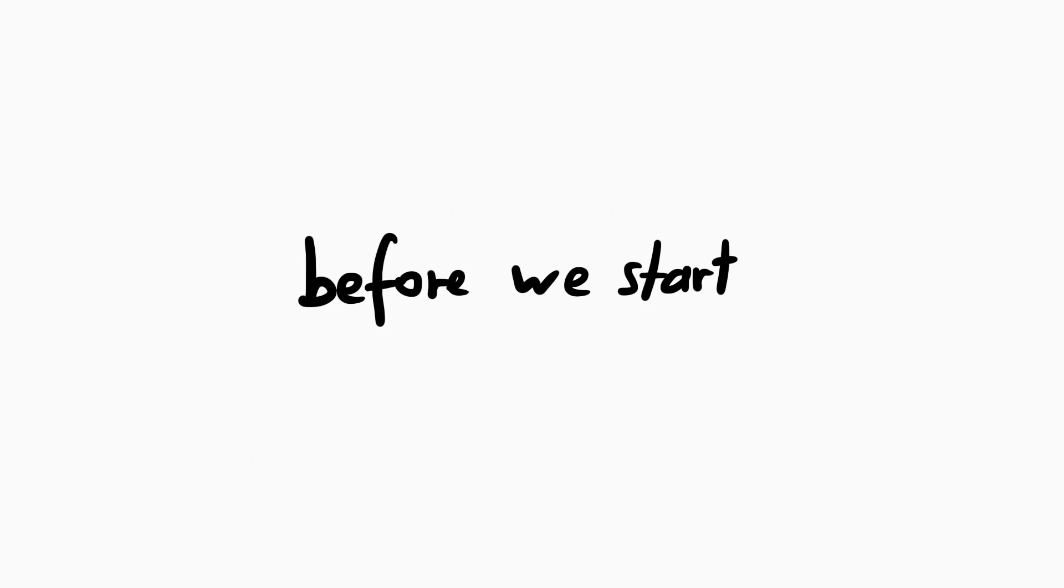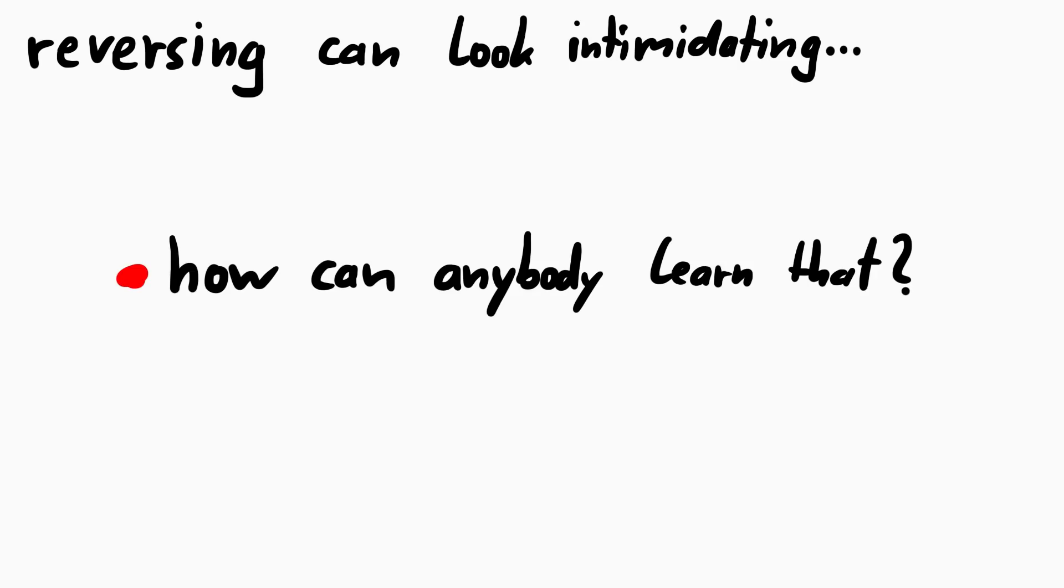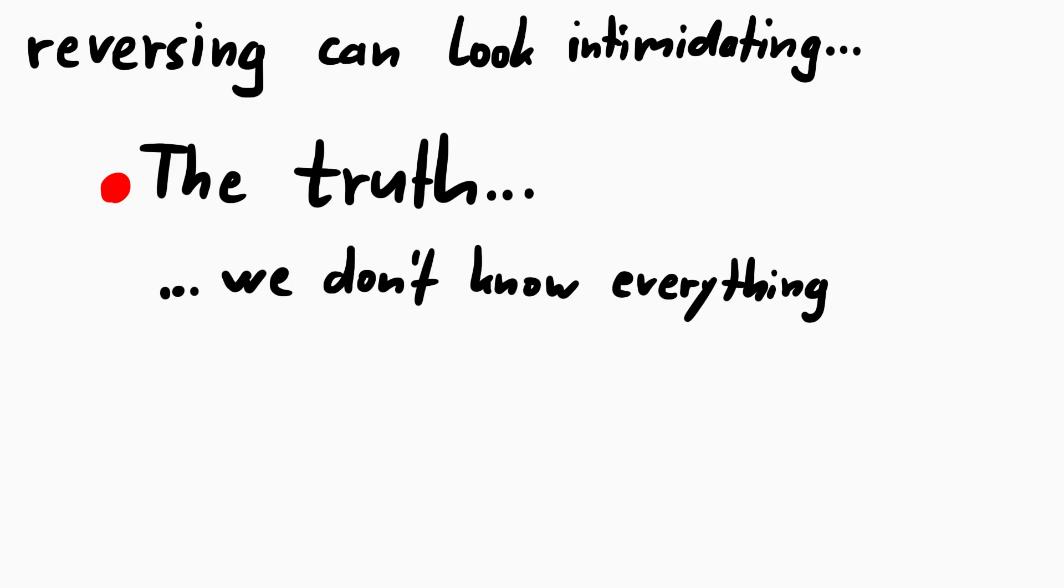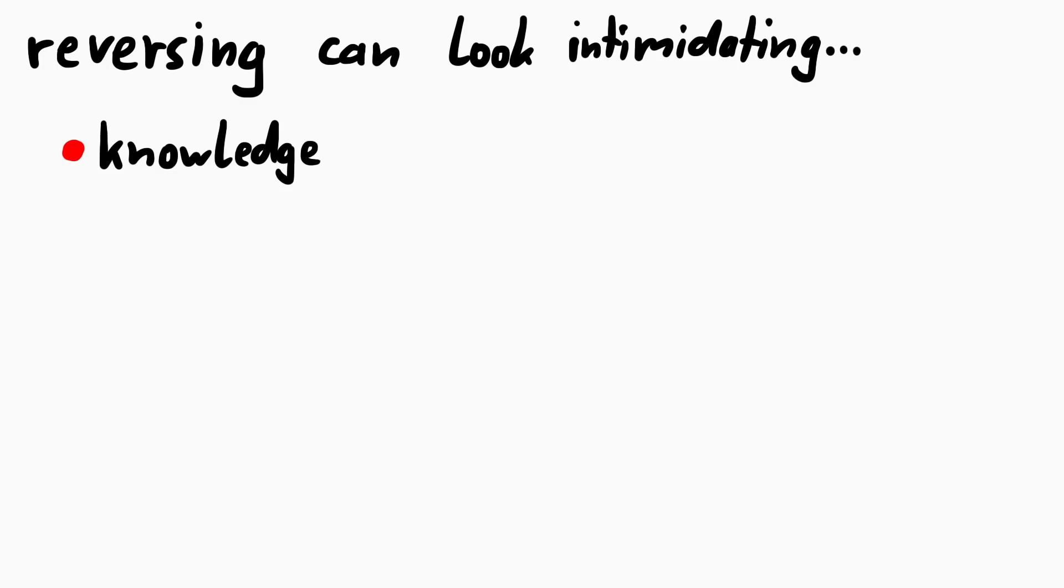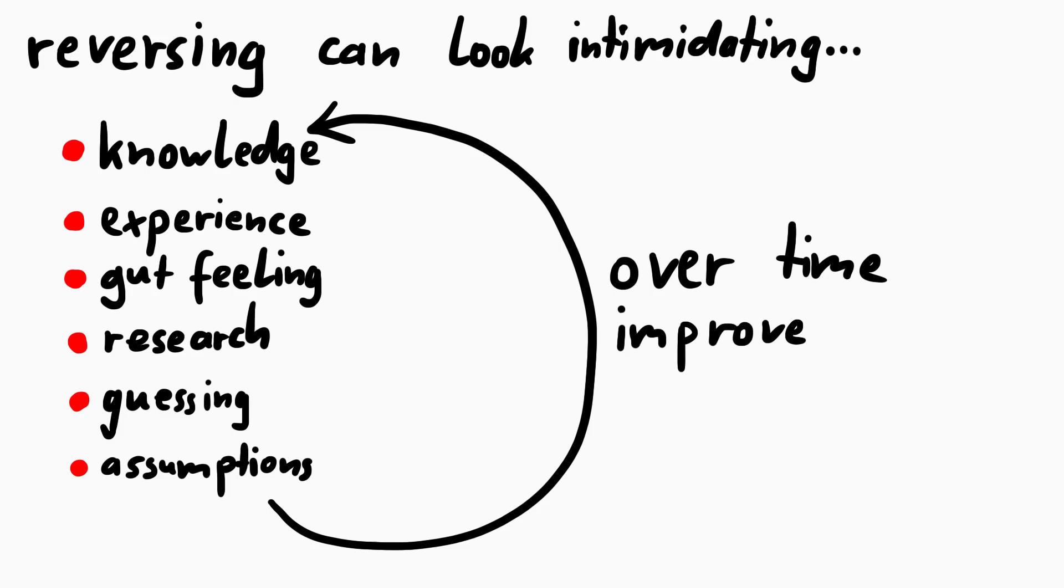But before we fully head into the technical parts, I want to highlight something. I know from the time when all of this stuff was new to me, that reverse engineering and reading all of this assembler code and figuring out what it does, seemed so impossible. How can anybody ever know and learn all of that? The truth is, we don't know all of it. It's a mix of knowledge, experience, gut feeling, research and guessing and assumptions. Then over time all of these things get better, more refined and you are able to understand more and more complex systems.